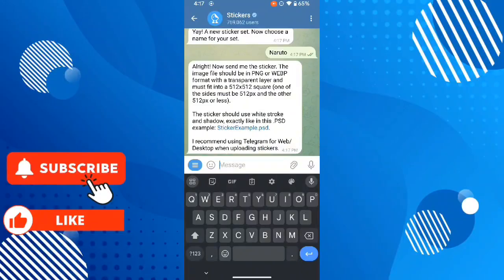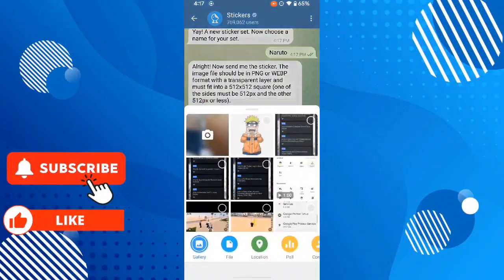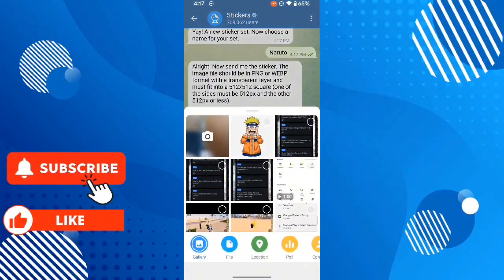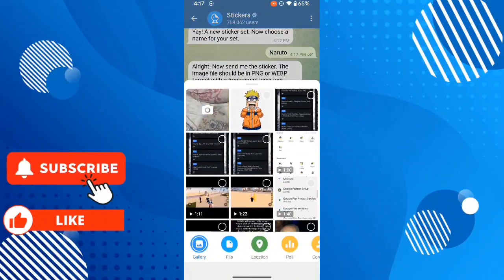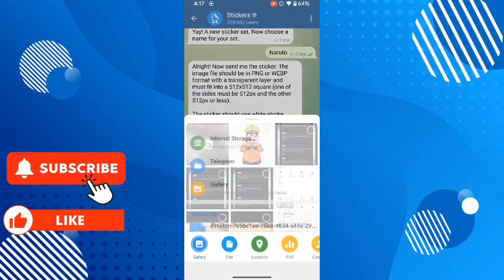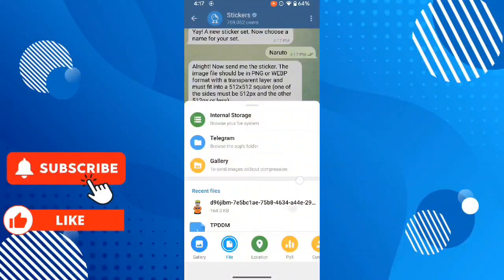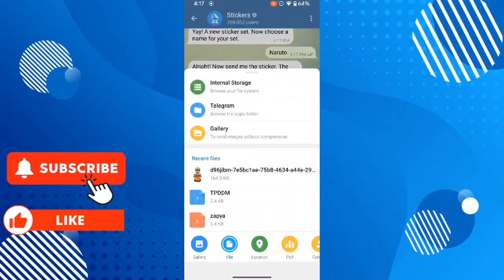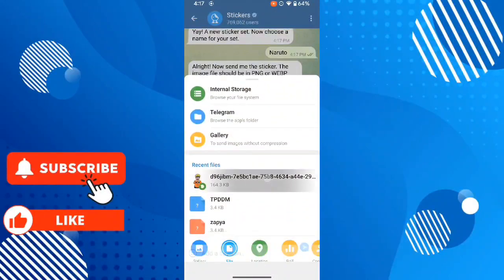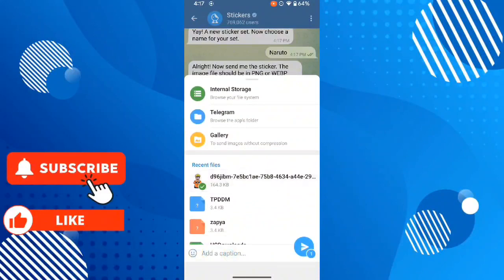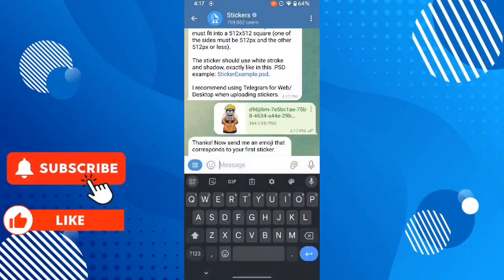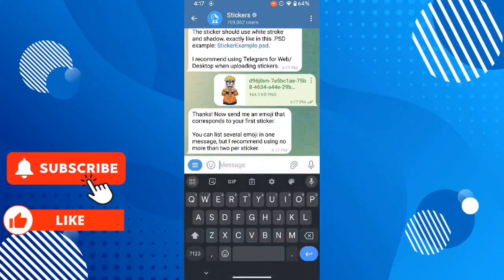Now give the image. Select files and select the stickers. Send. Now give the emoji.